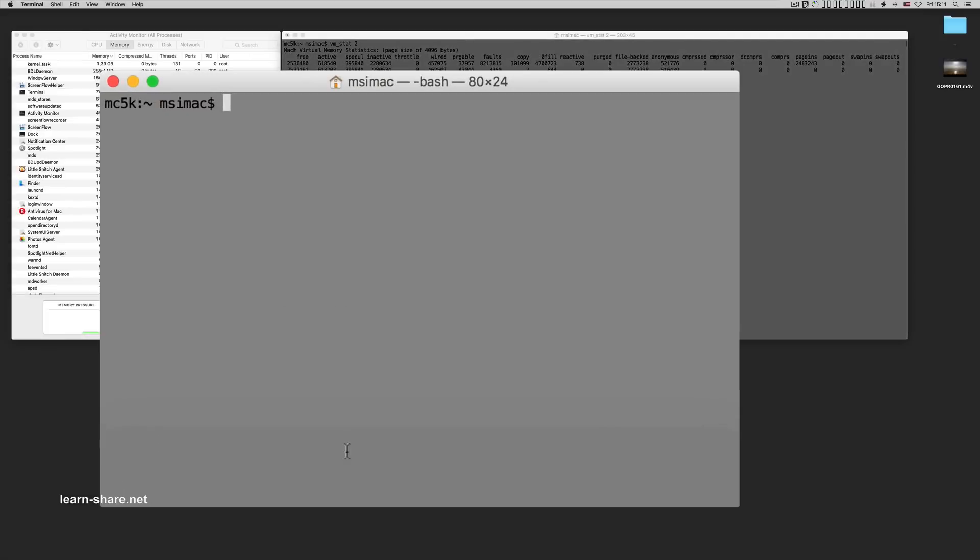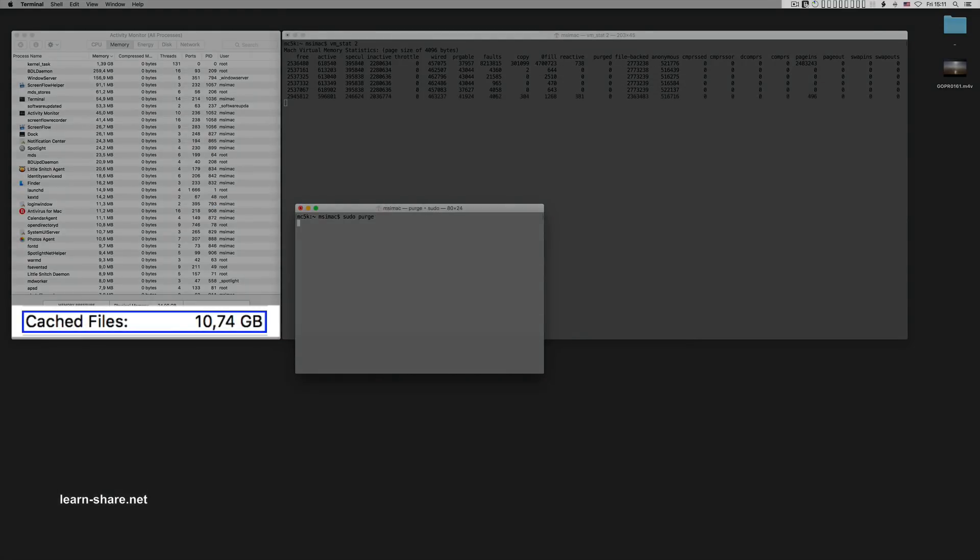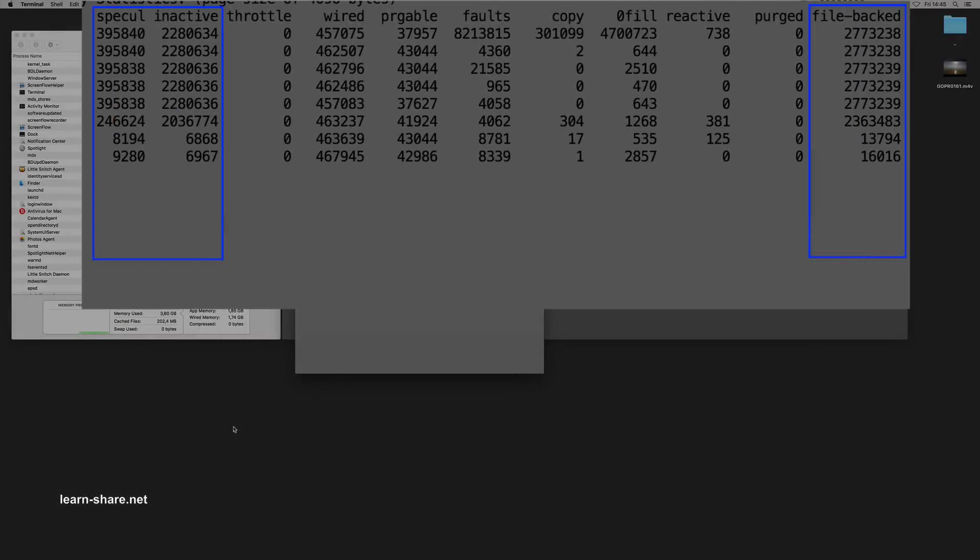To clear the cache memory type this command. Hit enter and verify the amount of memory cached files decreasing, such in the Activity Monitor as in Terminal with the vmstat command.